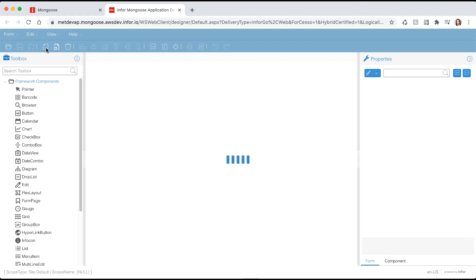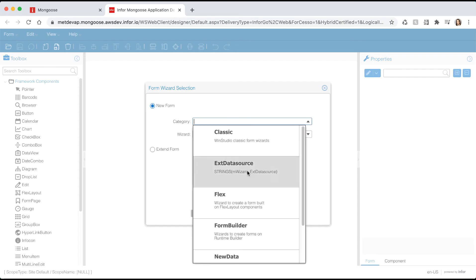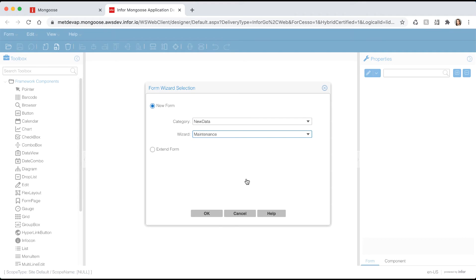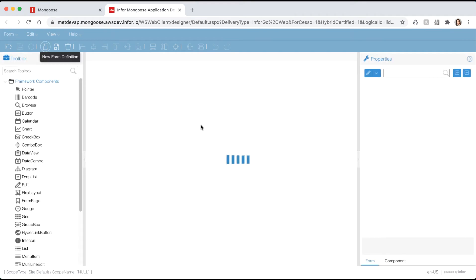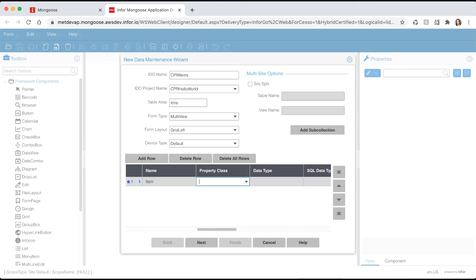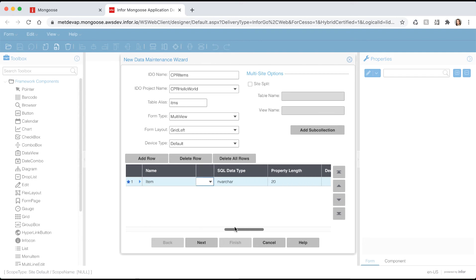Let's go back to the design mode tab and click the new form definition icon. Select new data for the category and maintenance for the wizard. Click OK to launch the new data maintenance wizard. Let's name this items and place it in our hello world IDO project. Give it a table alias of ITMS. Let's add some properties. Hit the add row button and let's add one called item. Let's select our item based property class that we just created. This should inherit the data type, the length, the column data type, as well as the label string ID. Let's make this property the primary key as well as required.